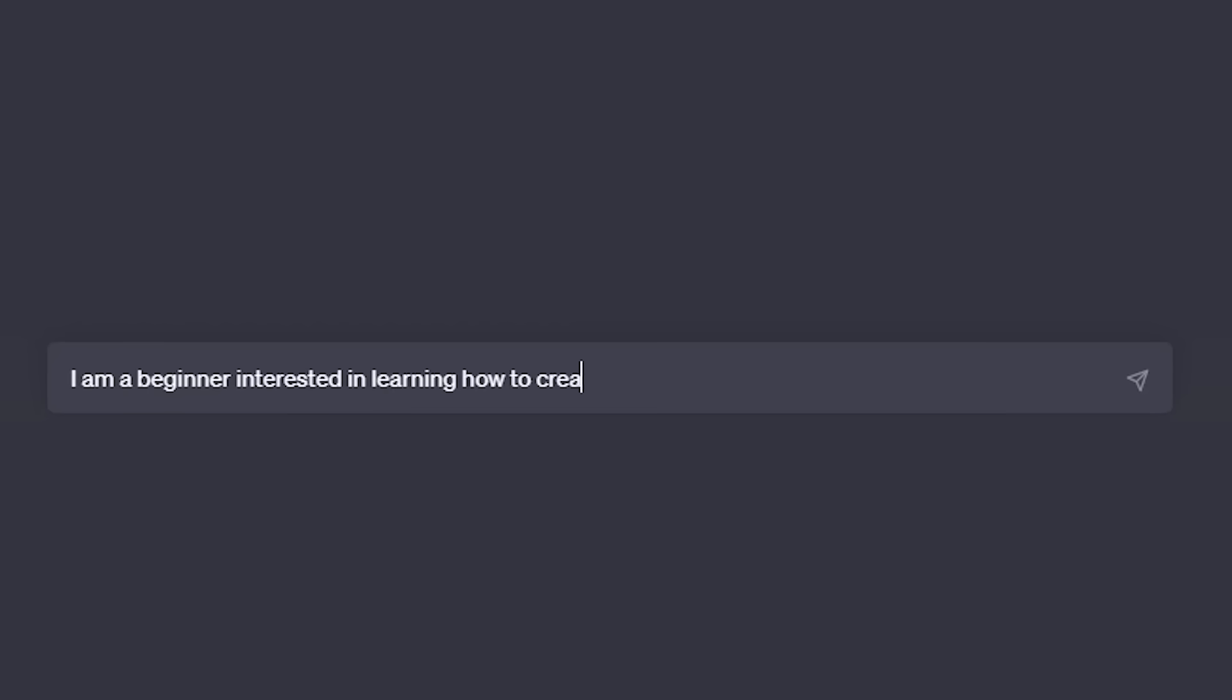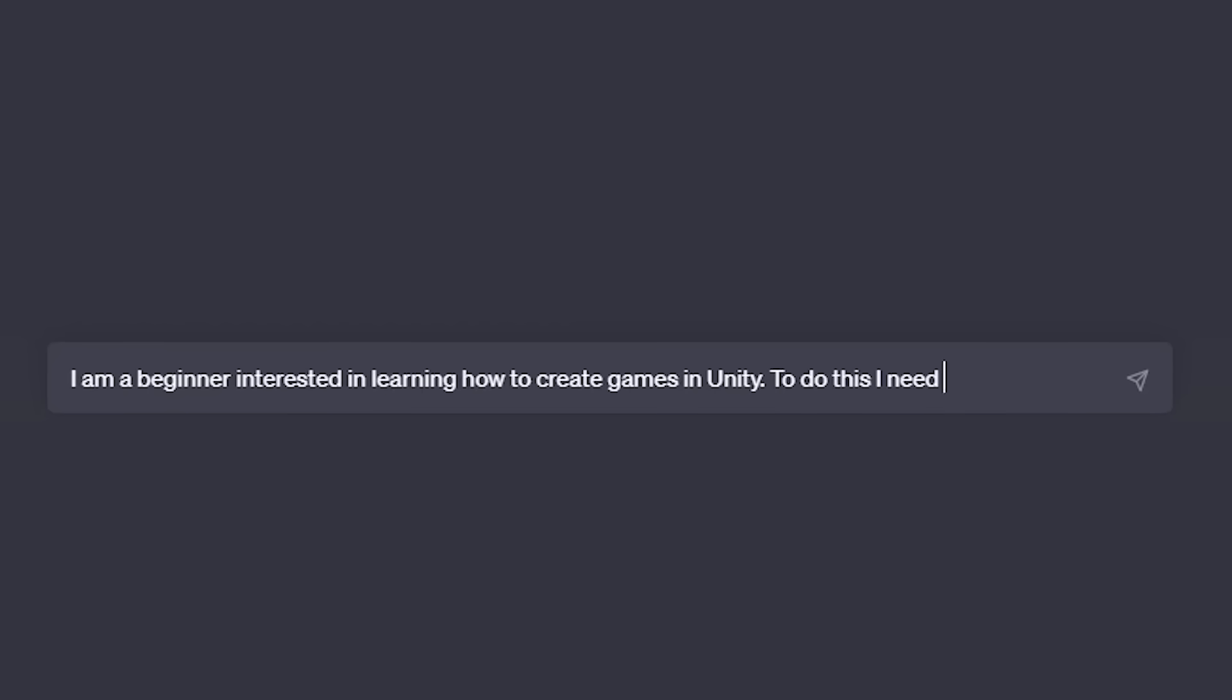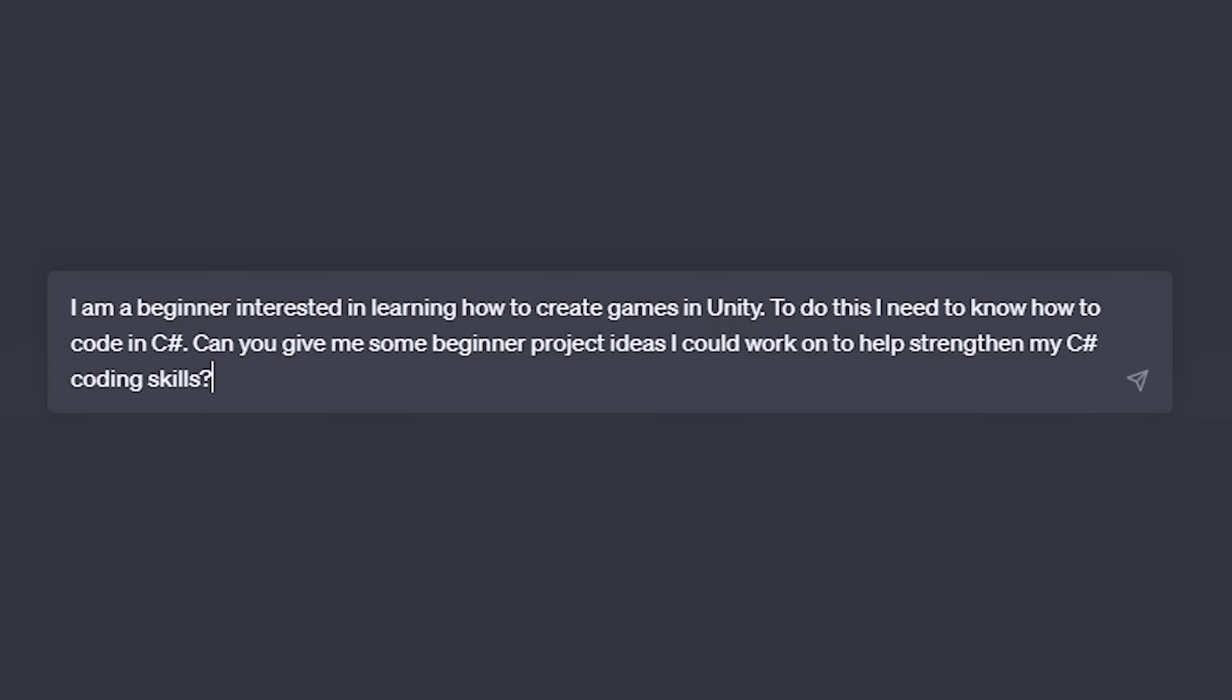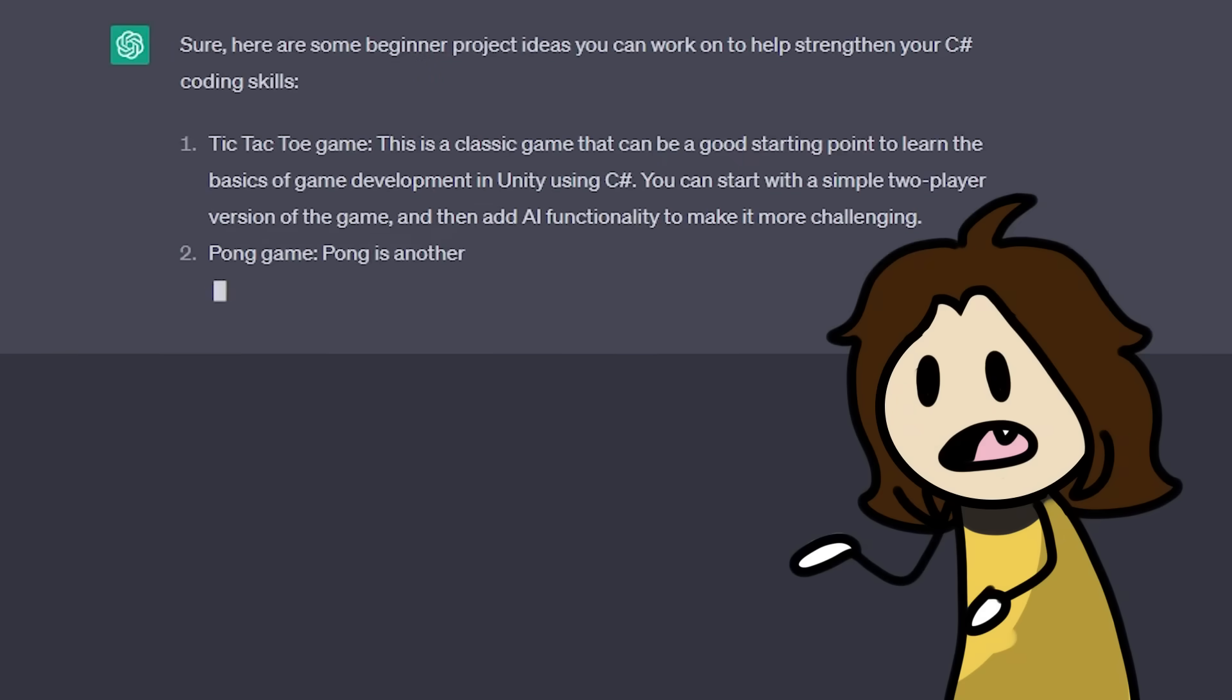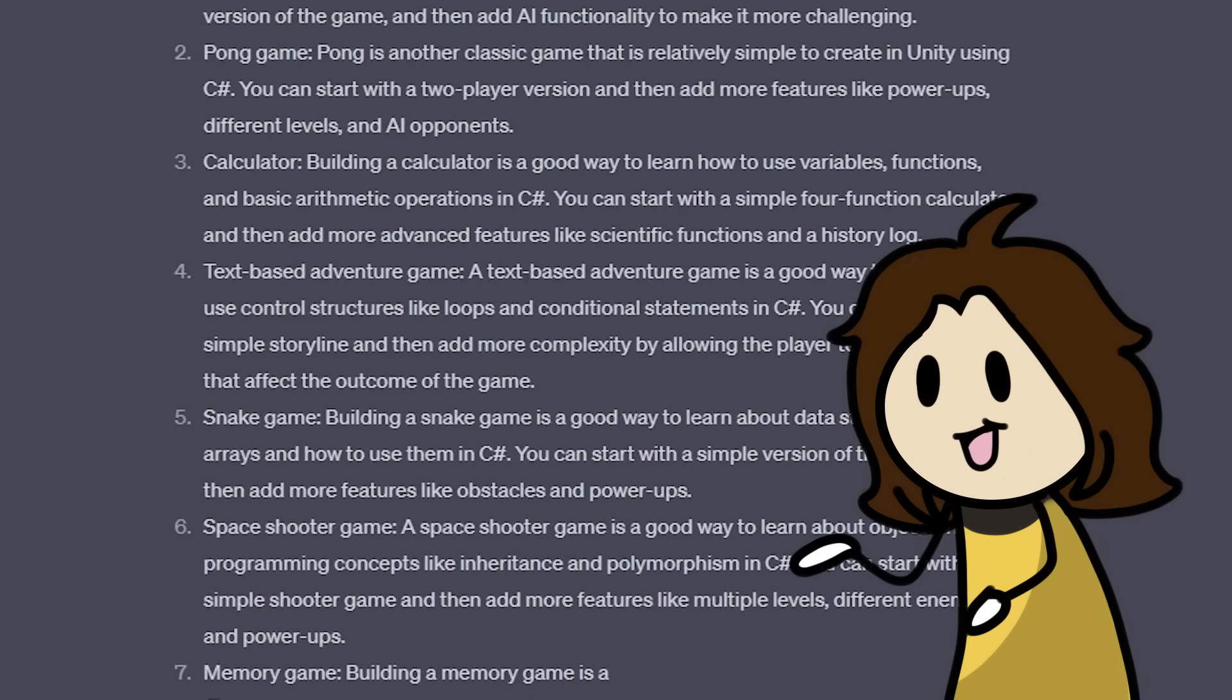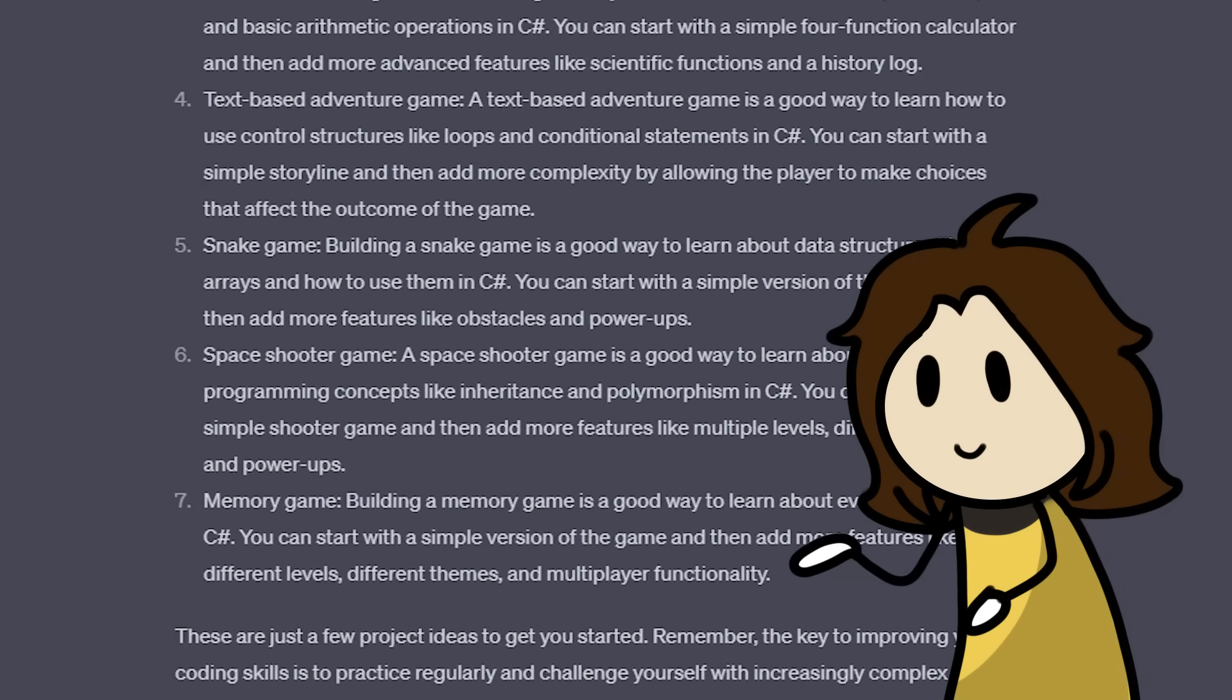I am a beginner interested in learning how to create games in Unity. To do this, I need to know how to code in C sharp. Can you give me some beginner video game projects I could work on to help strengthen my C sharp coding skills? And then it'll spit out a bunch of projects that I can go through and choose to get started learning.